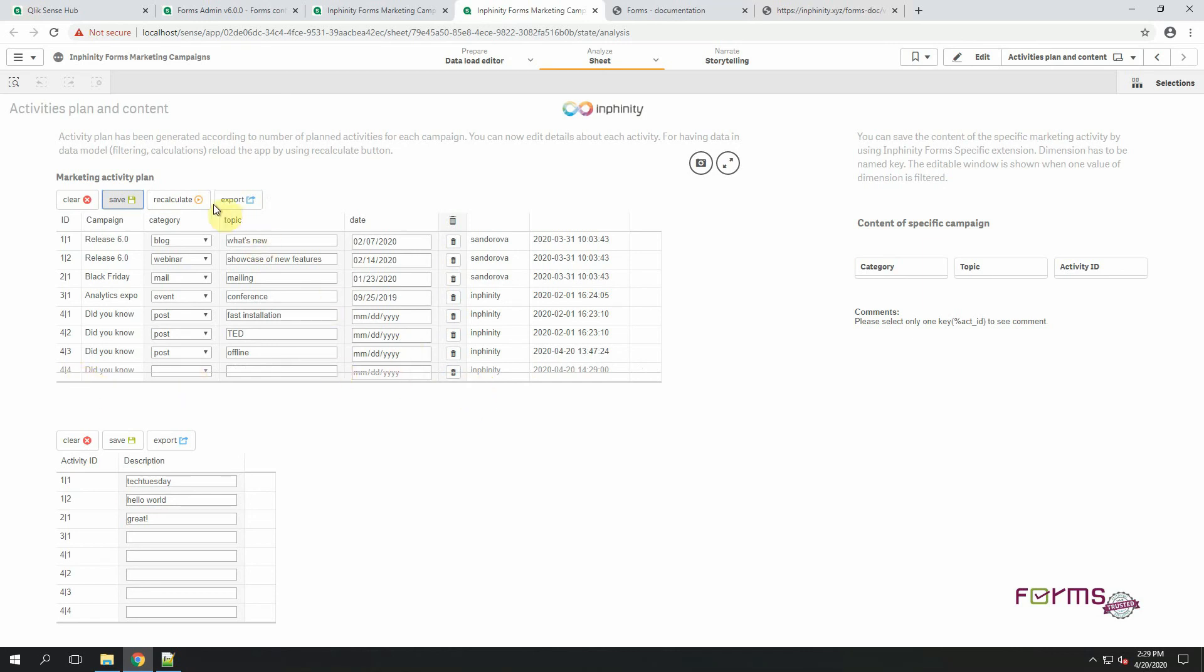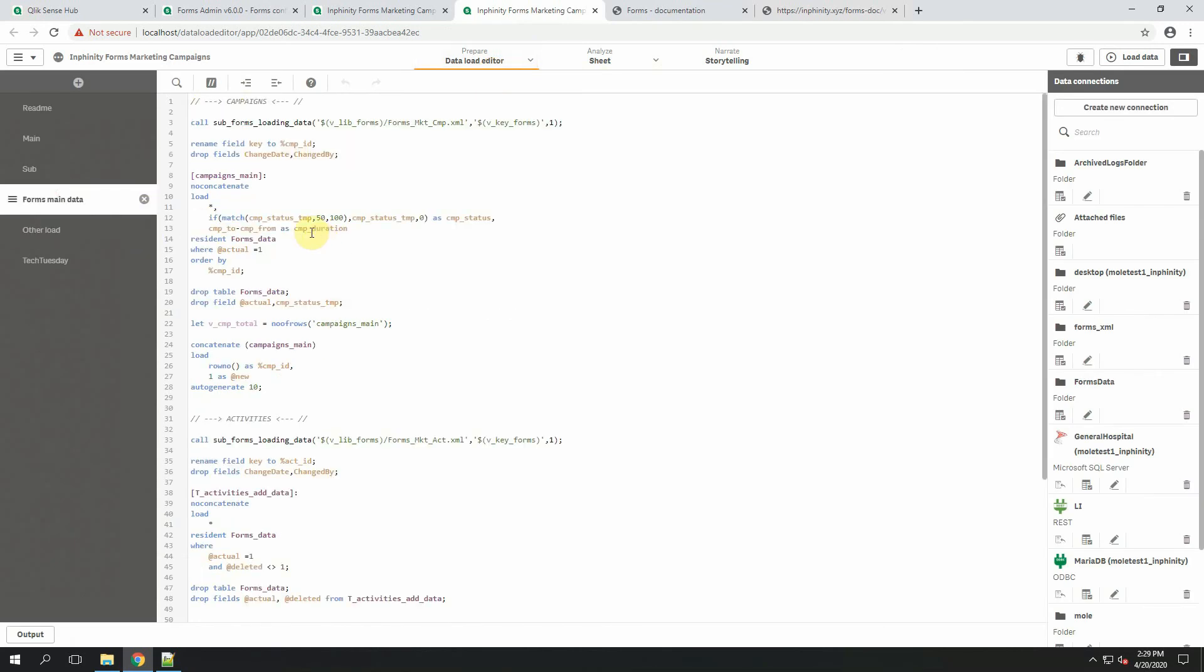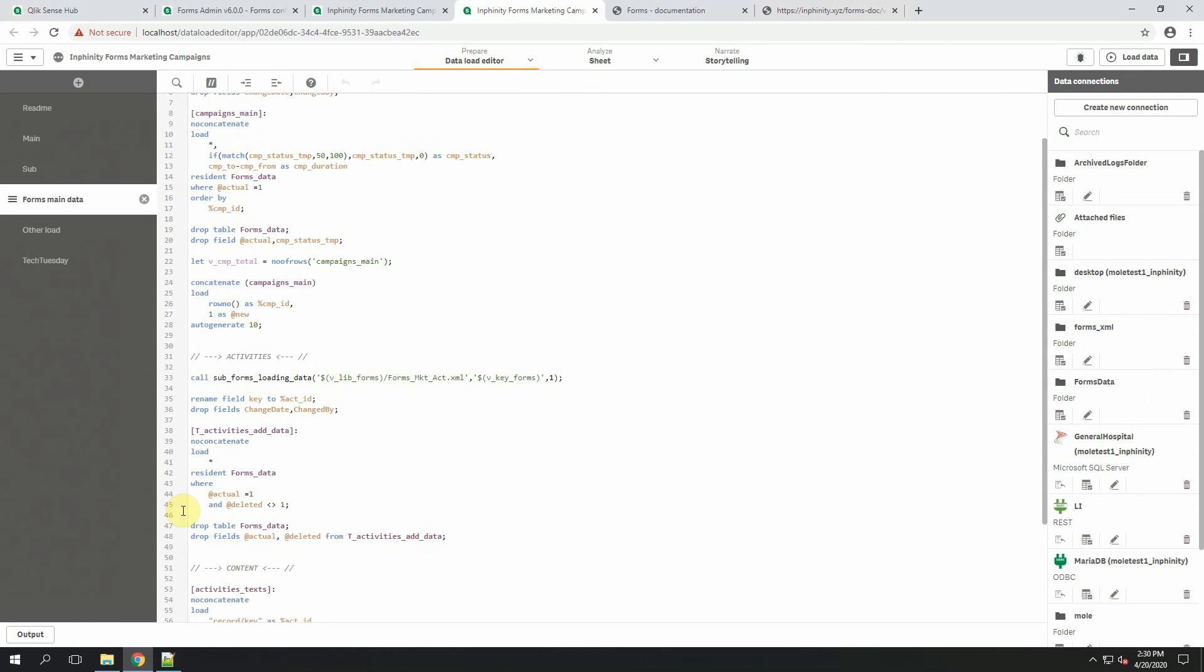Once I click on the delete button and save it, it will generate value one for this specific key in the field deleted. I can reload the app now. And you can see that the row is still here. The reason is very simple and that's that deleted is only a field and it depends on the developer how it will be managed. If you don't want to load deleted data back to a data model, you can add this script to your where clause. Yeah, it's that simple.